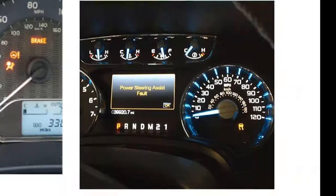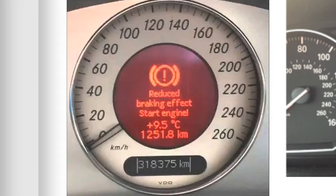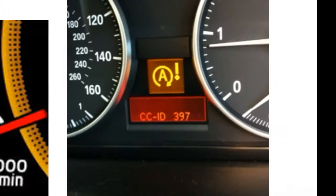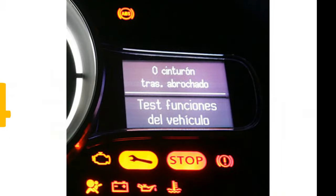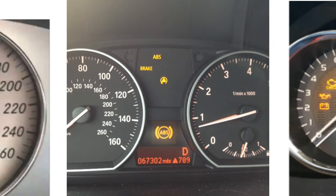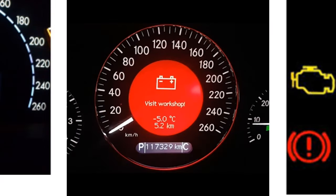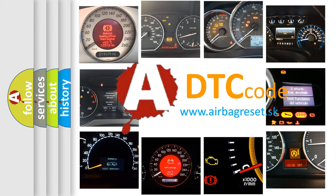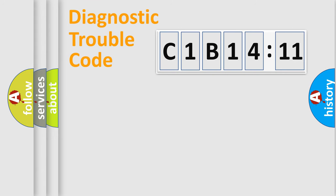Welcome to this video. Are you interested in why your vehicle diagnosis displays C1B1411? How is the error code interpreted by the vehicle? What does C1B1411 mean, or how to correct this fault? Today we will find answers to these questions together.